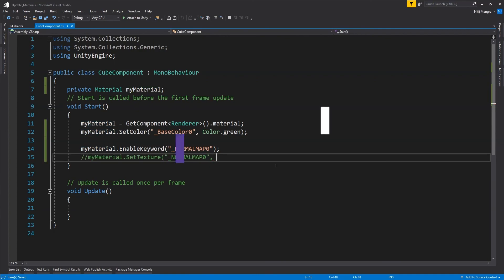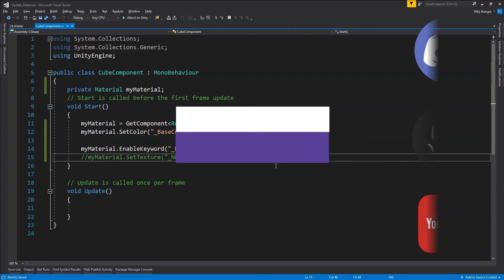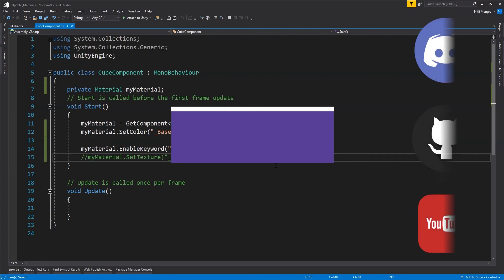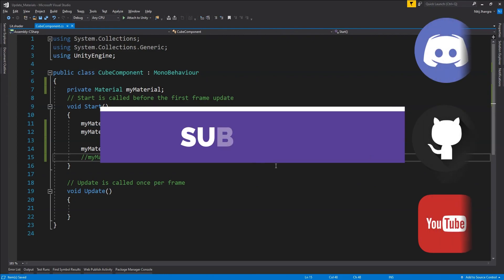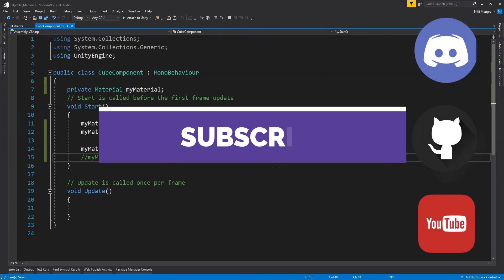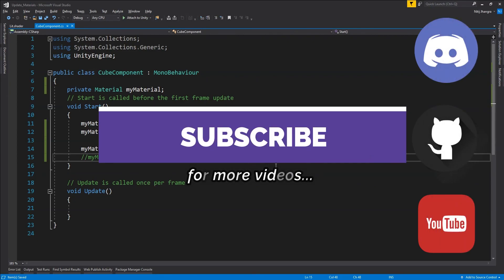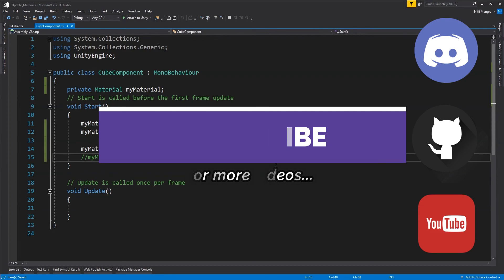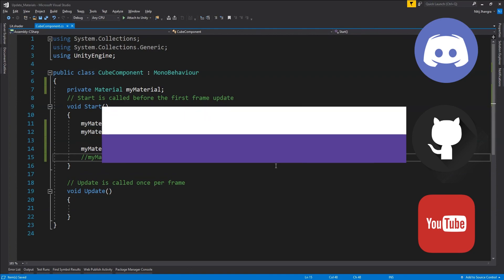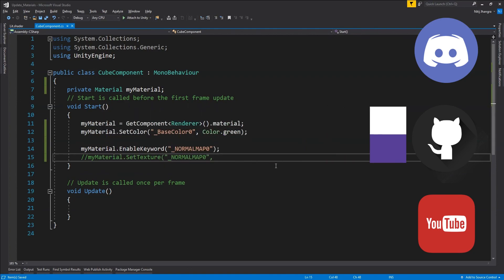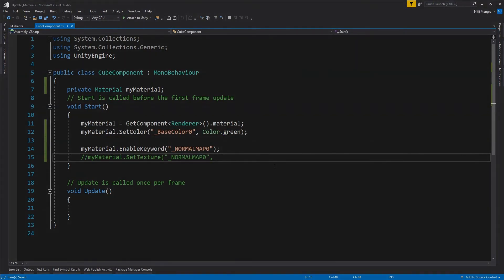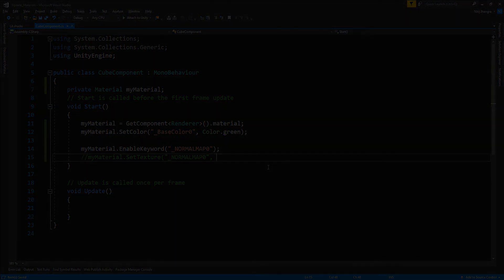And that is all this short video has to offer. Have any questions? Feel free to use the comments area or join our Discord server for more support. If you like this video, please leave a like and subscribe to the channel for more such videos. I'm Nitij and I will see you next time. Till then, stay safe and have fun.